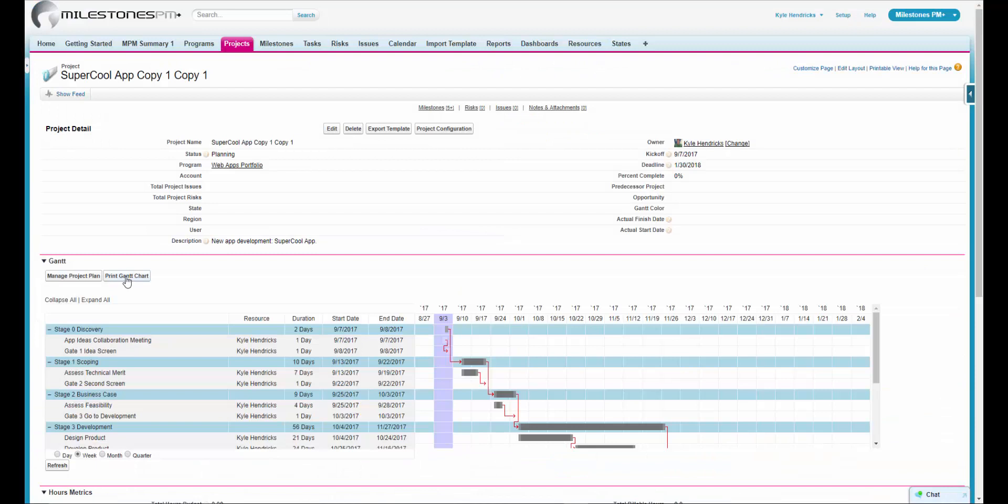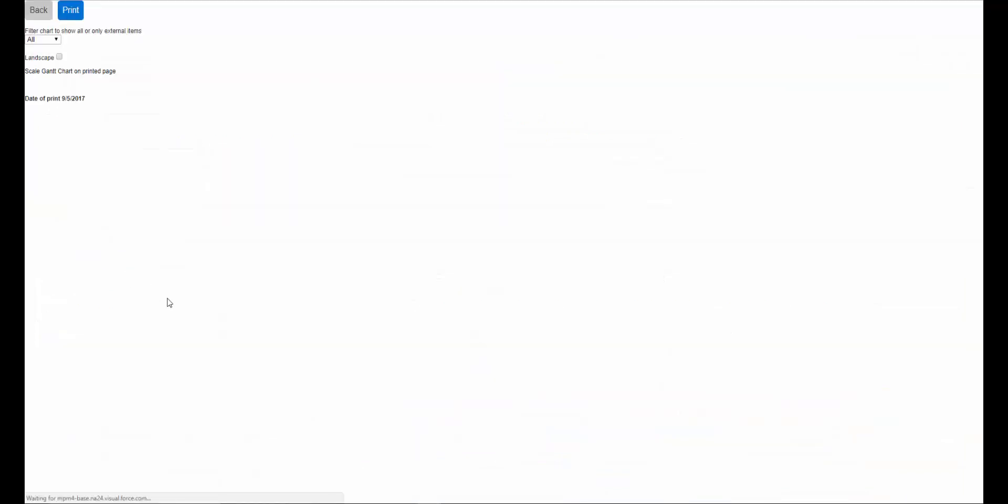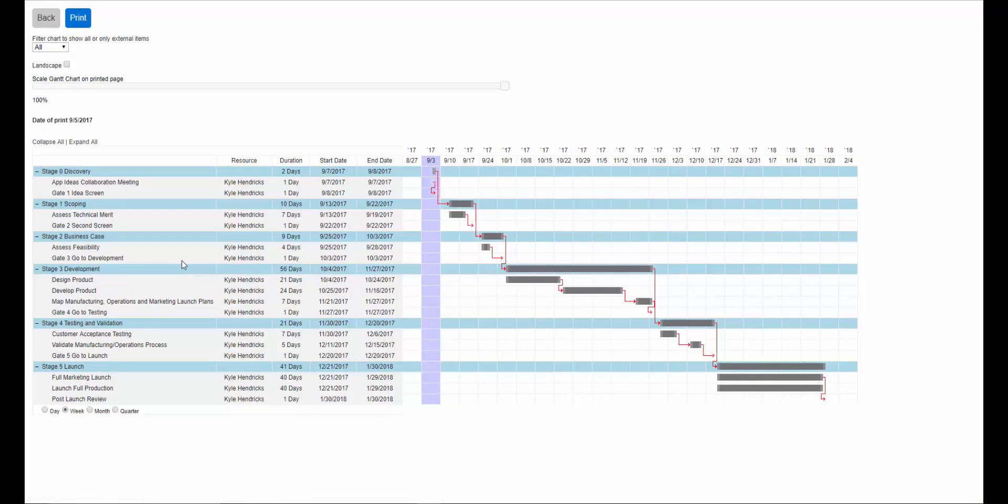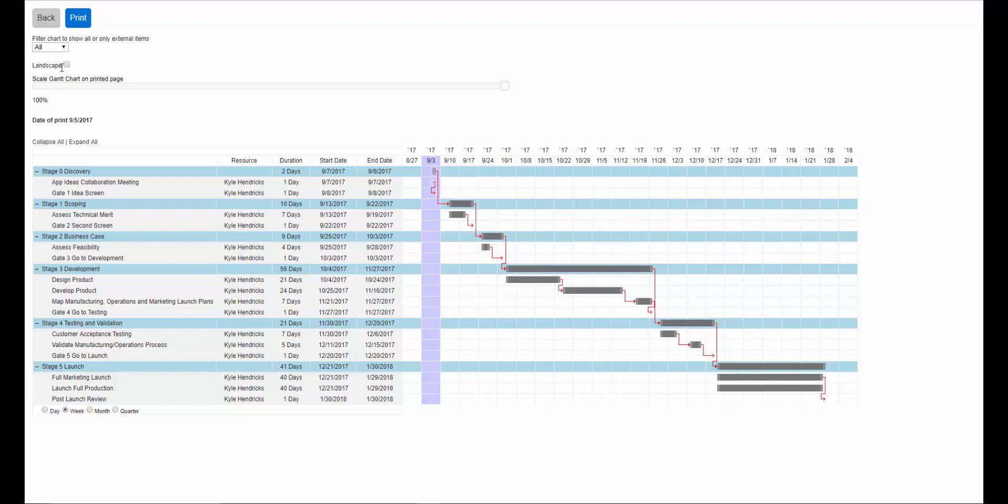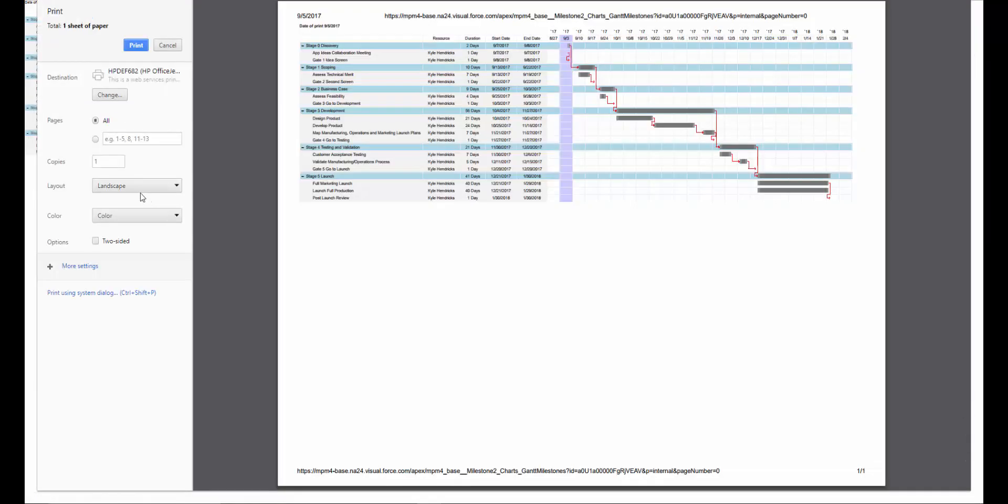The Print Gantt Chart button is also a Premium Edition feature. Once you click Print Gantt, you have options if you would like to show all your tasks or just external, because you may not need to show your client all of your internal tasks. You also have options how you would like your Gantt chart to appear when you print. You can choose Landscape. You can also scale your chart so that you can fit it all on one page and click Print. Make sure that you've got Landscape selected if you've chosen Landscape on the previous page. And from here, you can either print your Gantt or save it as a PDF.